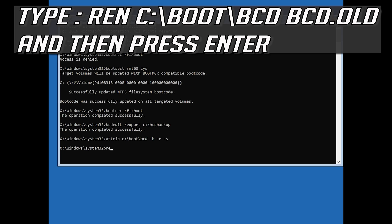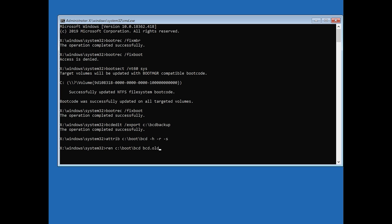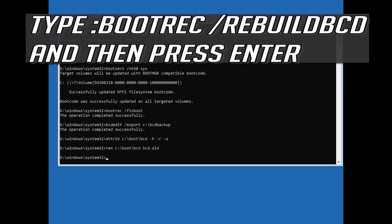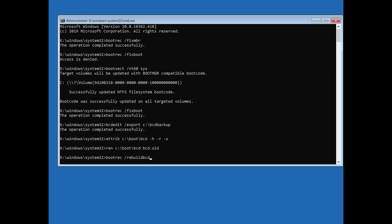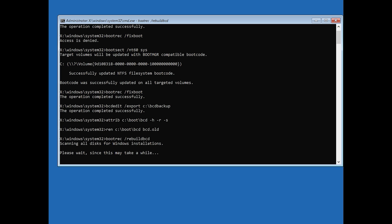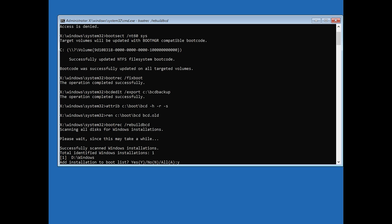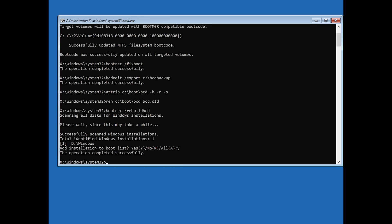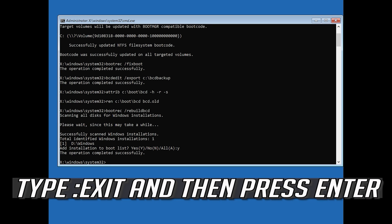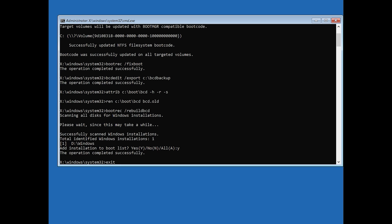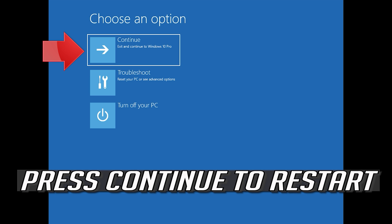Type ren c:\boot\bcd bcd.old and then press Enter. Type bootrec /rebuildbcd and then press Enter. Type y and then press Enter. Type exit and then press Enter. Press continue to restart.